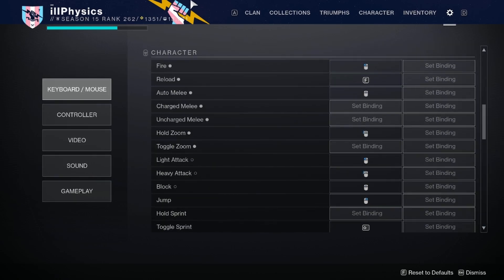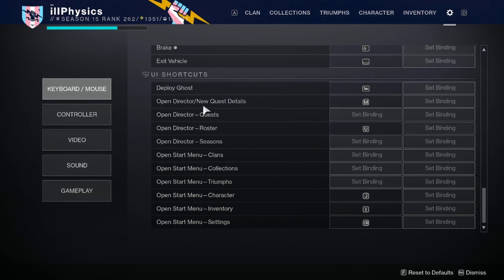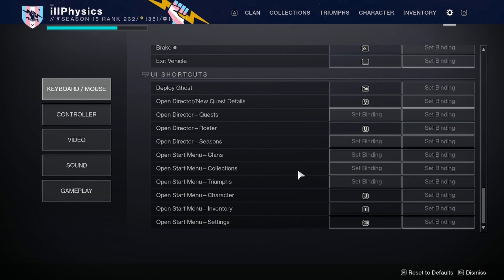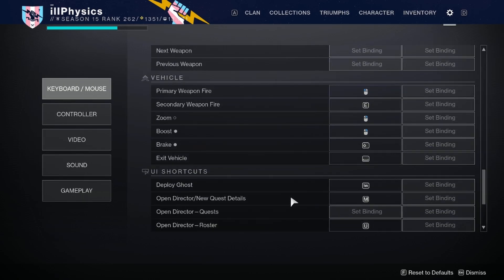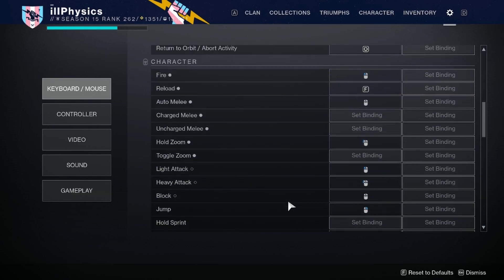My philosophy for keybinds is to keep as many keys that I would use in combat as close as possible to the default keys I rest my fingers on — W, A, S, D, shift, and spacebar — preferably within one degree of separation. Keys I don't use in combat, like deploy ghost, director, and roster, I keep far away so I don't mispress them.